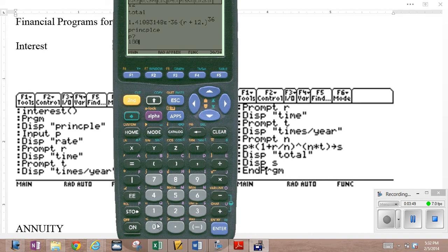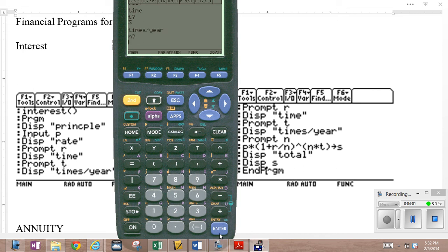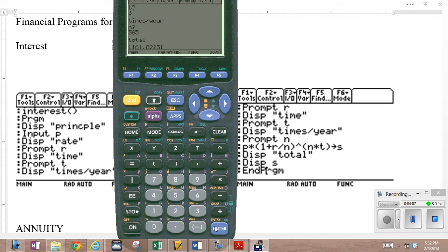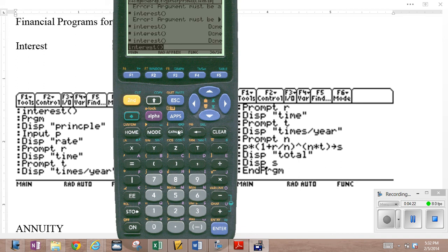We invest $1,000 at a rate of 5%, 0.05 for a time of three years. And let's do a daily 365, 365 times per year. Our return, that should be in sync with what we did earlier. $1,161.8223.